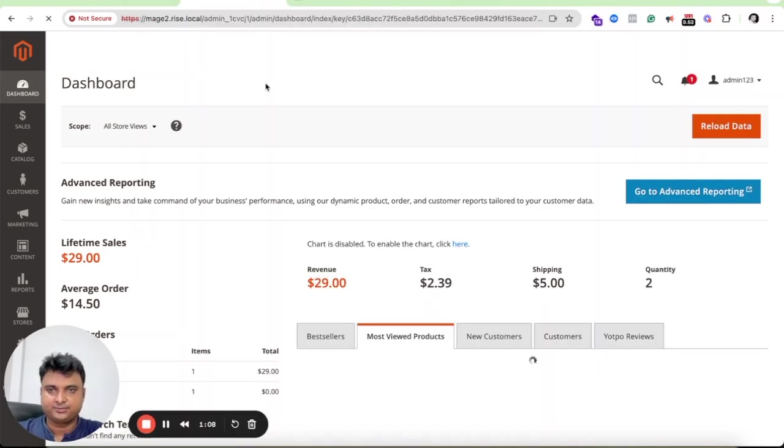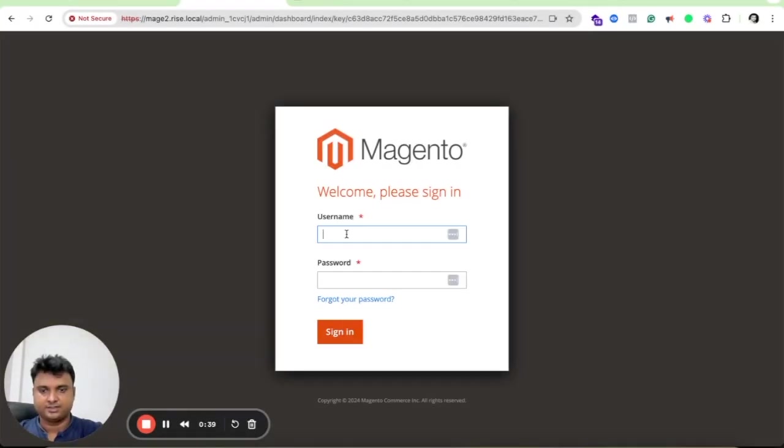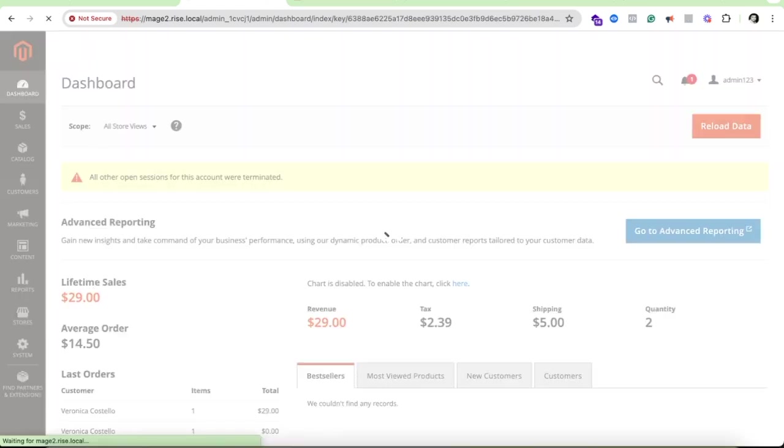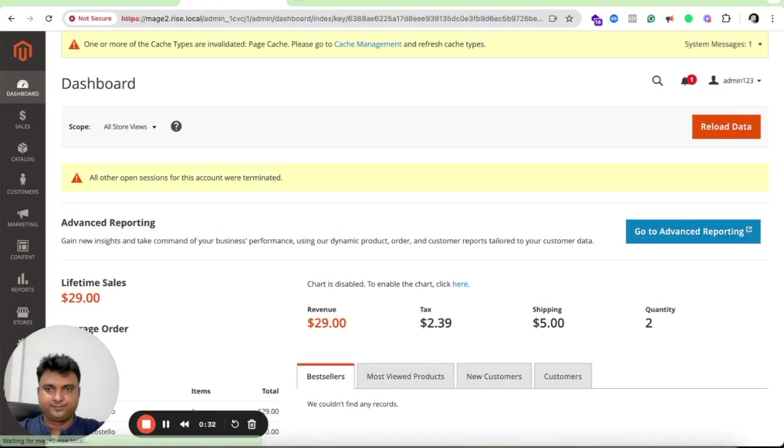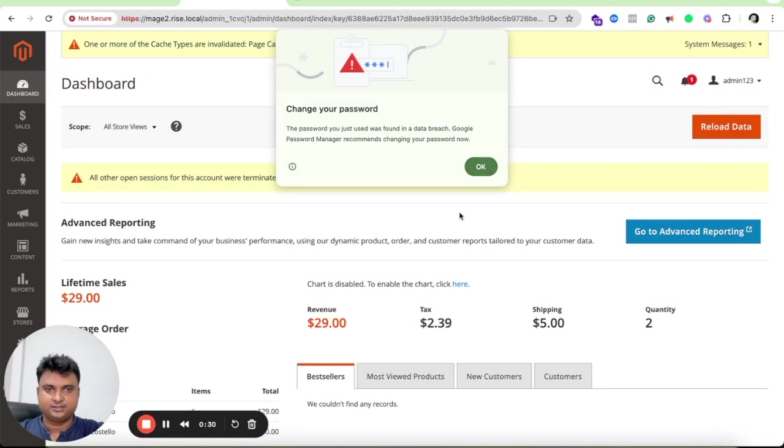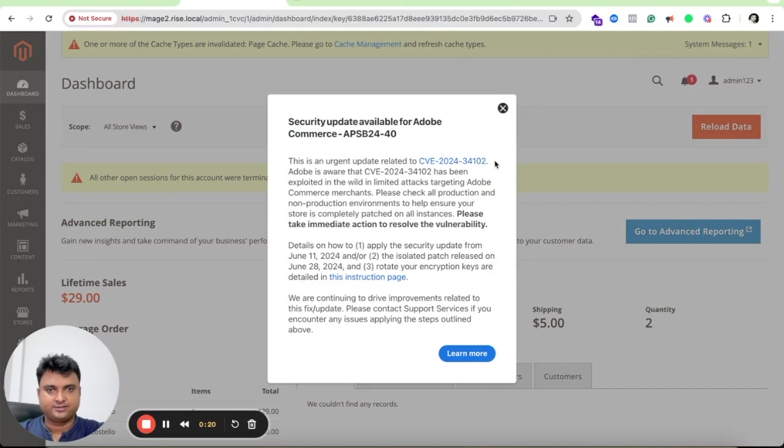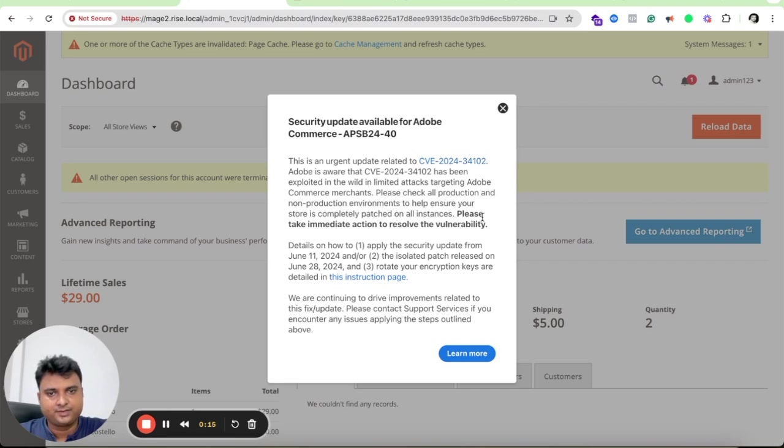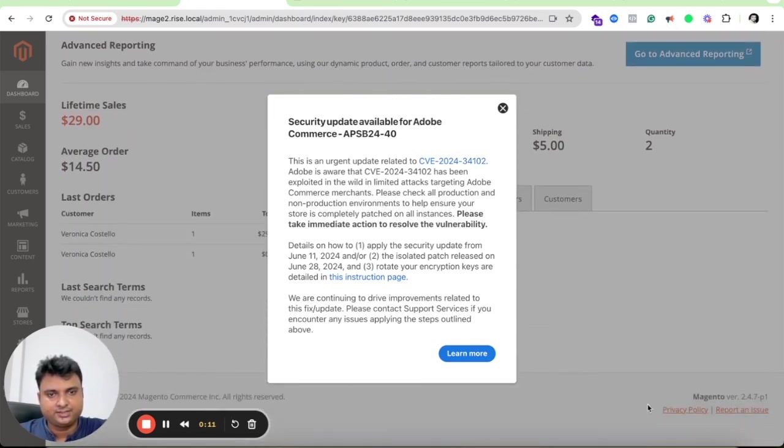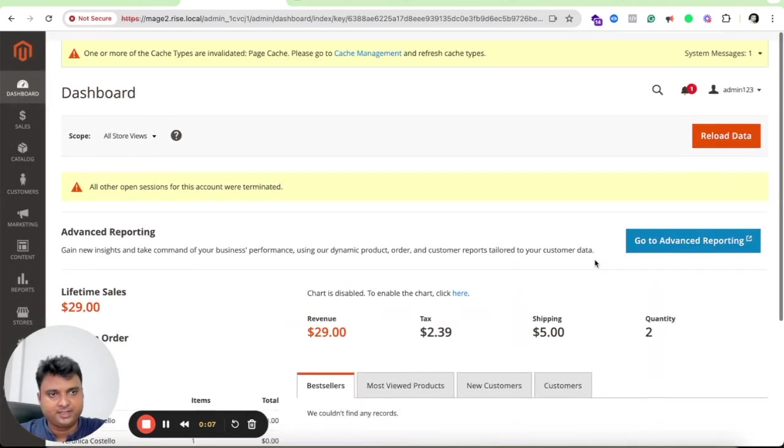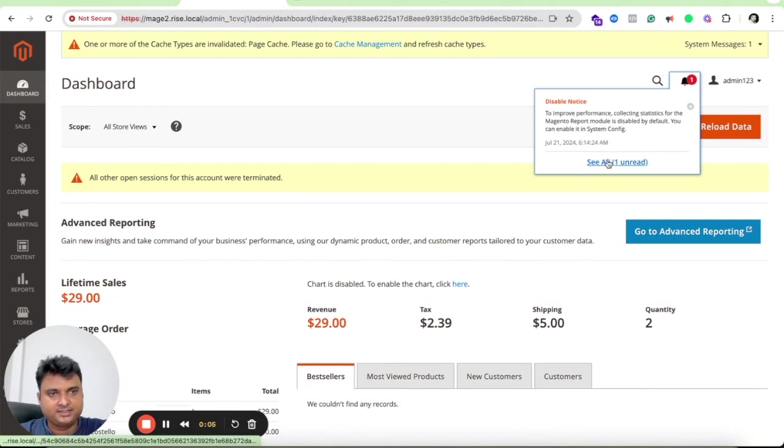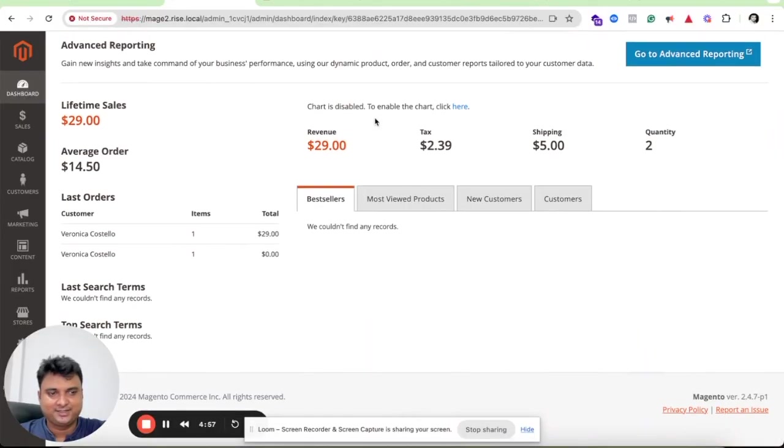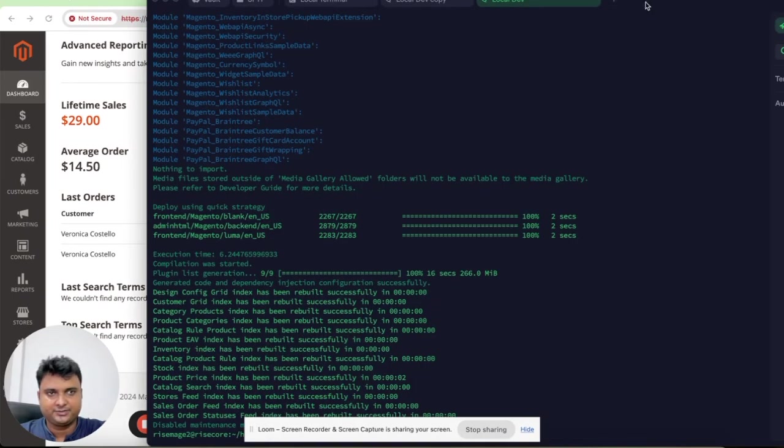We will refresh our Magento admin to make sure. Okay, so now it's asking me to login once again. I'll try to use the password. Now you can see it's already updated and this one is giving a security update which is saying that there is a critical security vulnerability patch which has to be updated. If you are using this version of Magento then it means it's already installed. This vulnerability message is showing because of an old patch. You can see we have successfully completed the upgrade Magento tutorial.